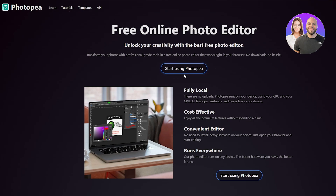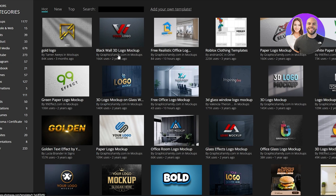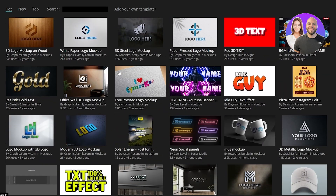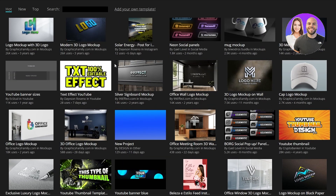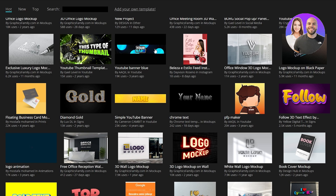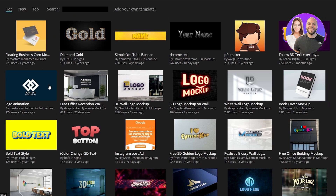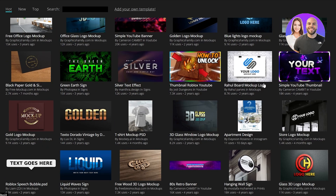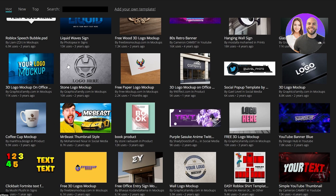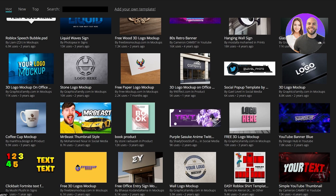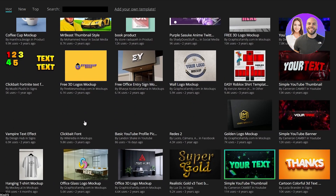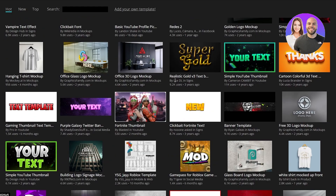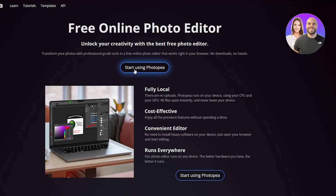At the top you have options including 'Start Using Photopea', tutorials, templates, and API. In the templates section you can quickly select a mock-up and start editing — for example, YouTube channel assets like logo animations, 3D logo mock-ups, and thumbnail templates similar to MrBeast-style thumbnails. There are a lot of cool options available.